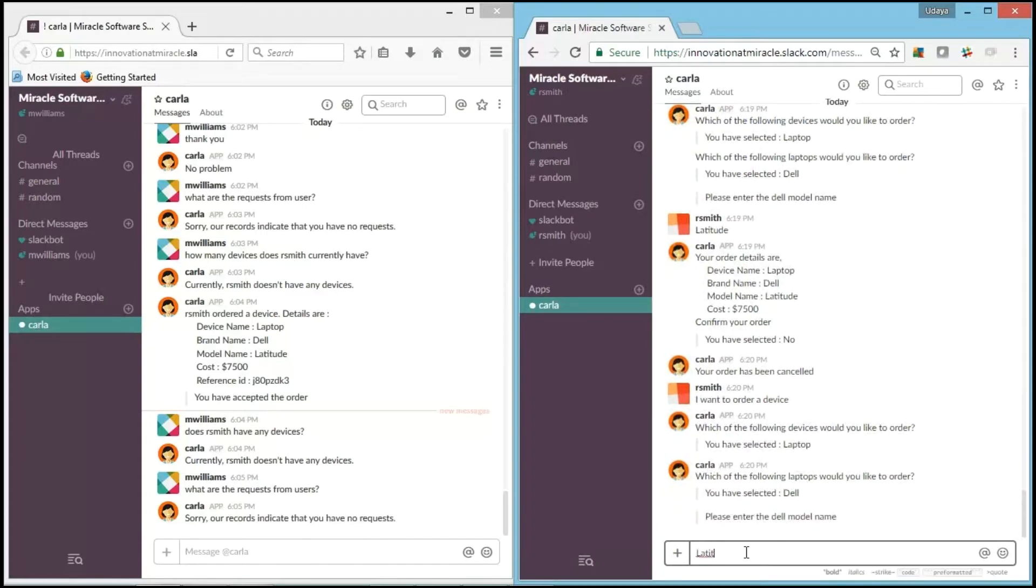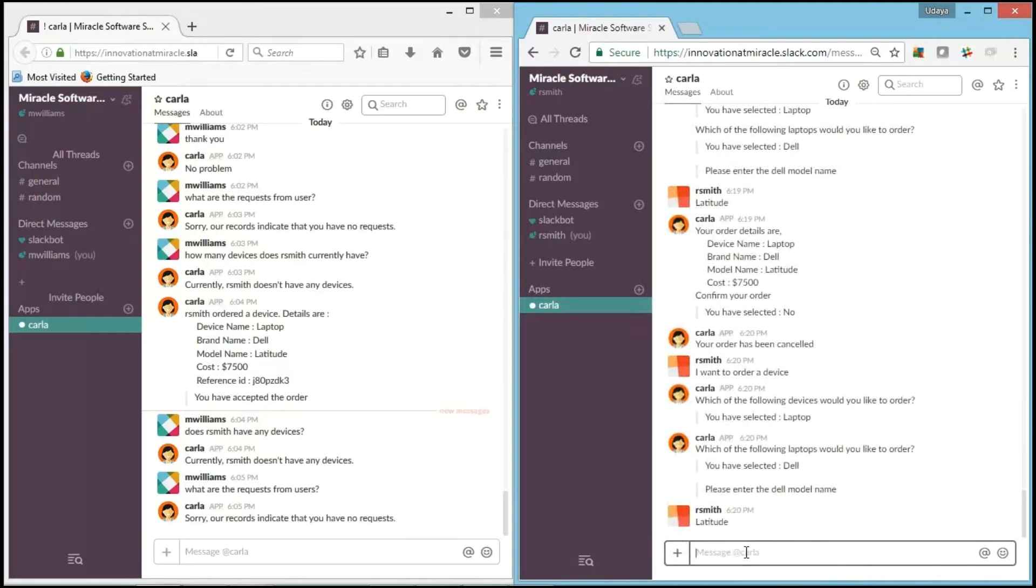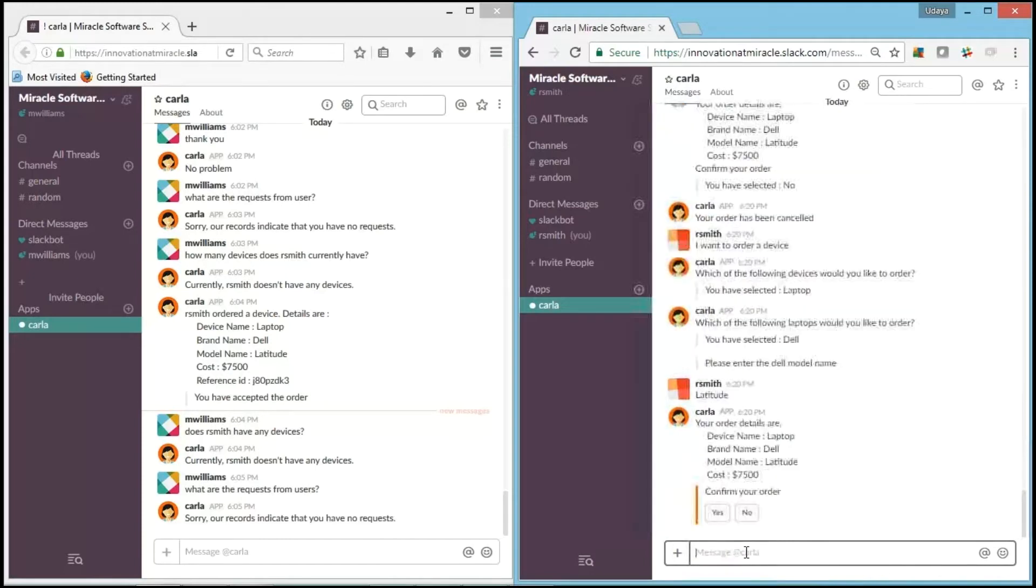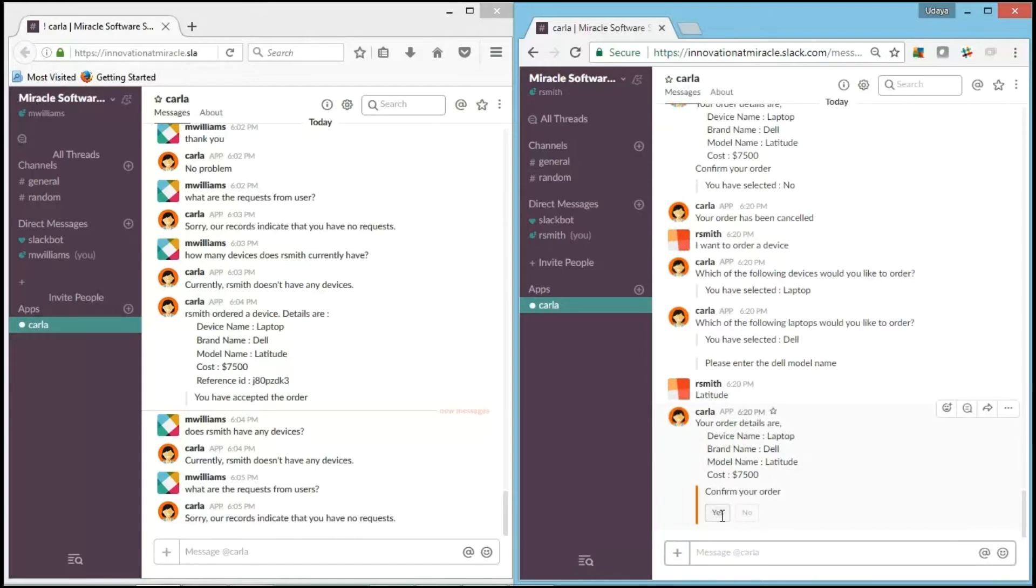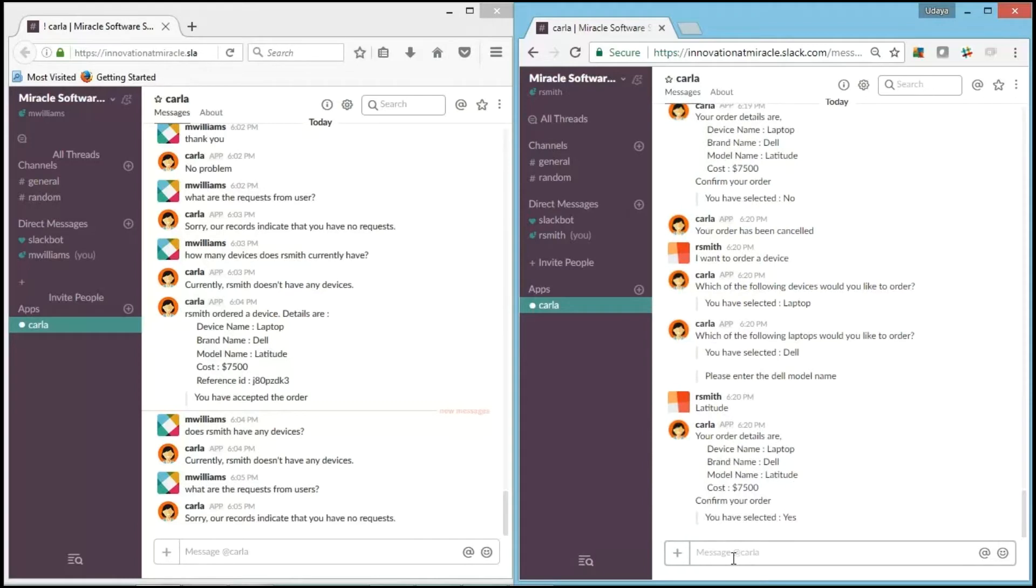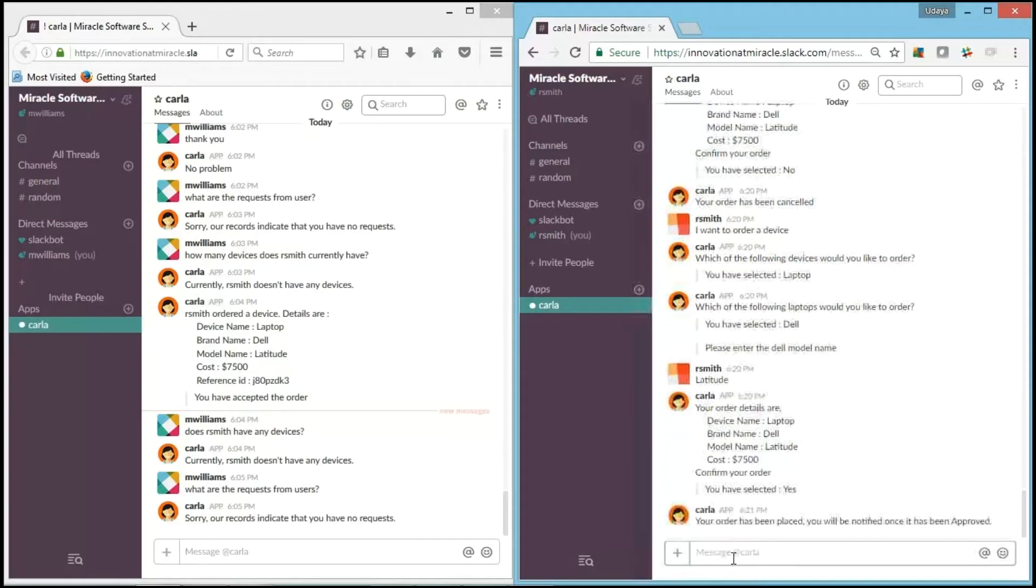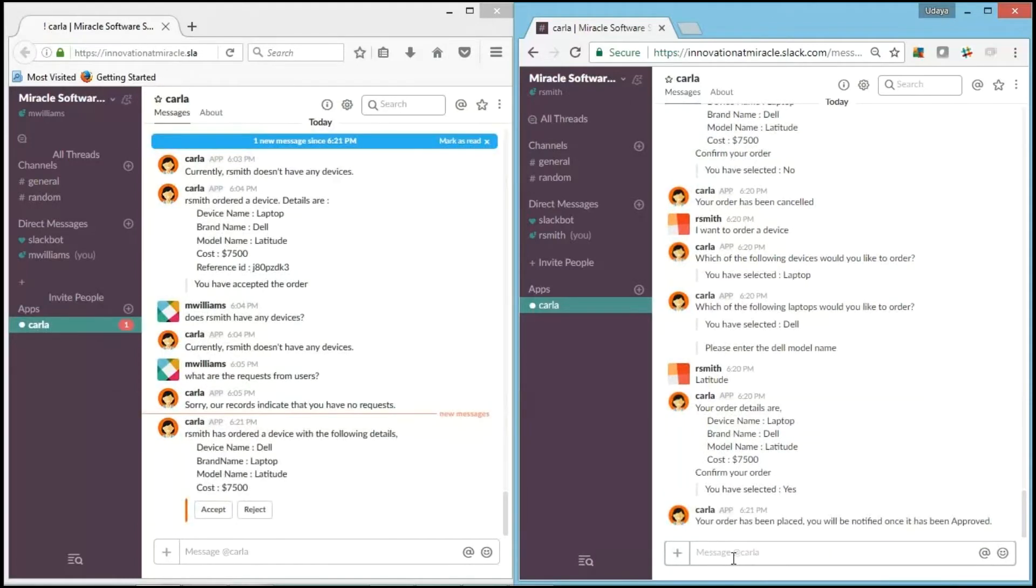Now it asks me for the model name. I say Latitude. And the same process. It asks for me whether to confirm or not. Yes, I want to confirm it.